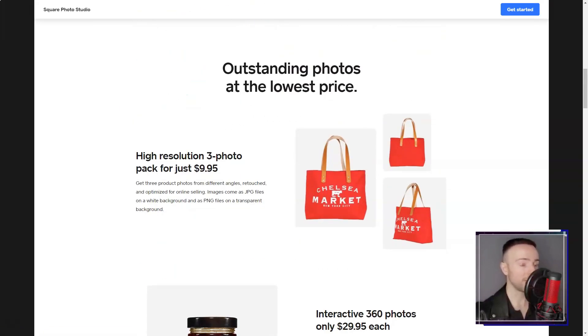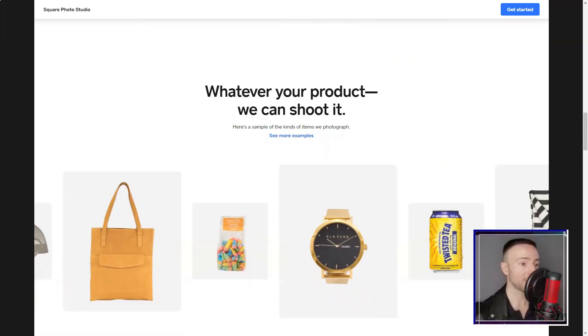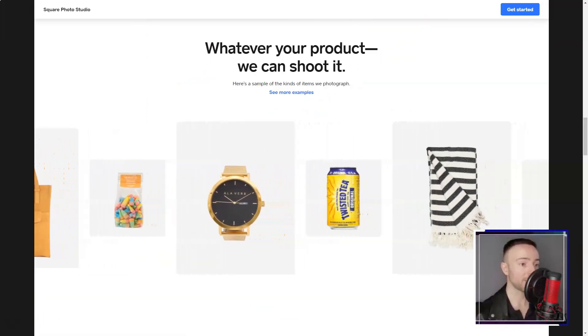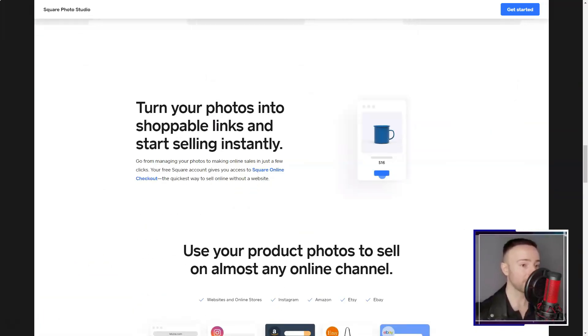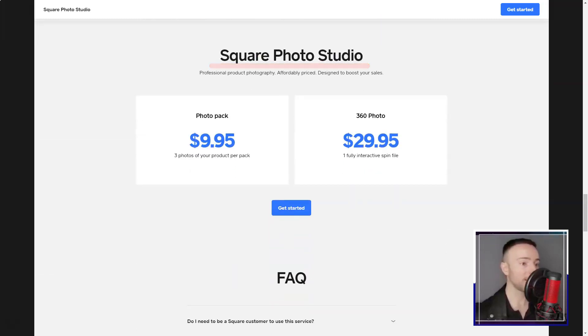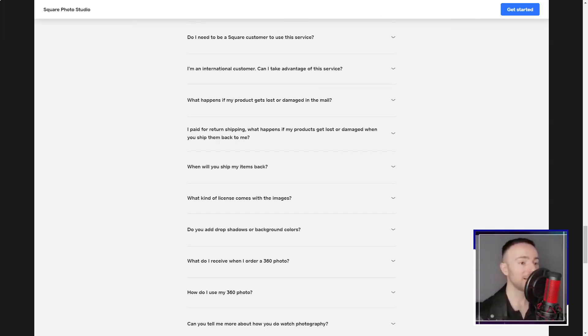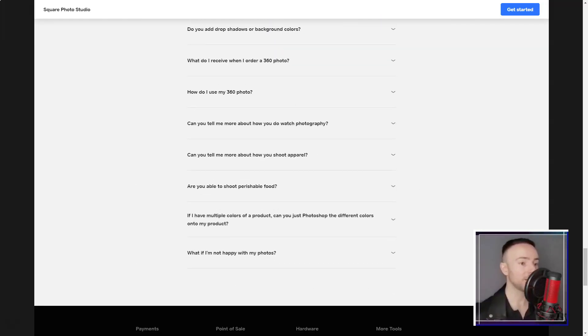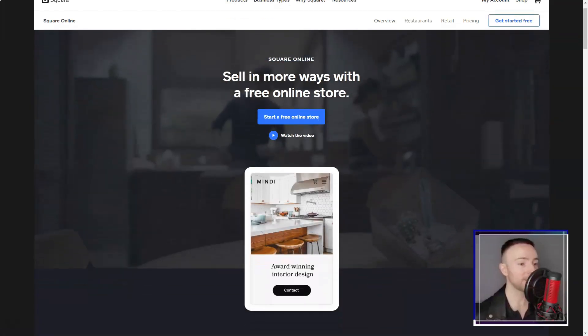The templates? They were nothing short of stunning. With a plethora of choices tailored for various needs, I found the perfect one that echoed my style. From blogs to portfolios, every template felt like a canvas waiting to be painted on.